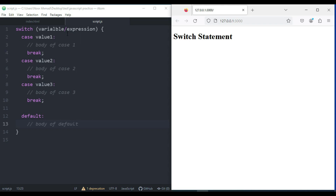If the result of the expression is equal to value 1, its body is going to be executed. If the result is equal to value 2, that body is executed, and the same for value 3. This pattern continues, and if there are no matching cases, the default body is executed.